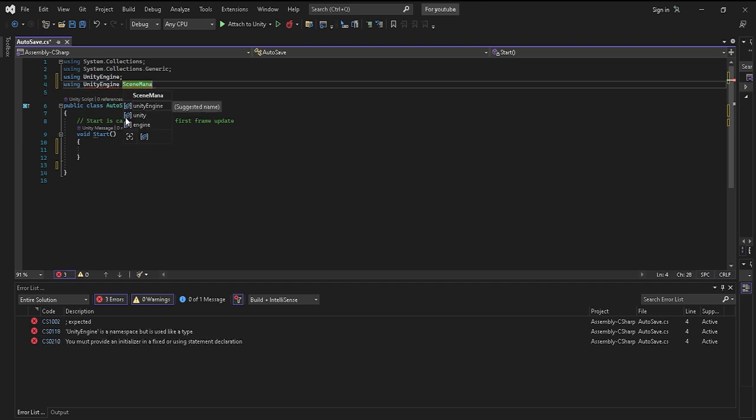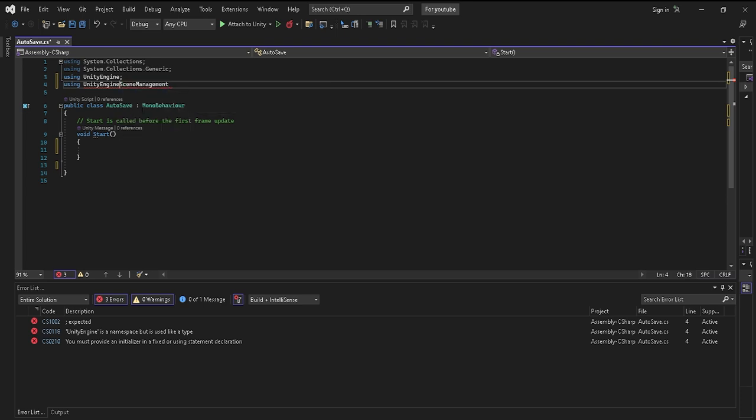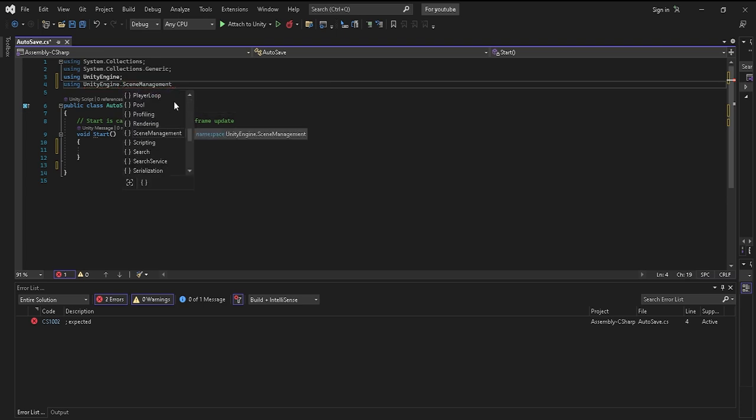You want to put SceneManagement. Once you put SceneManagement, all you need to put is dot SceneManagement and you want to put a semicolon.